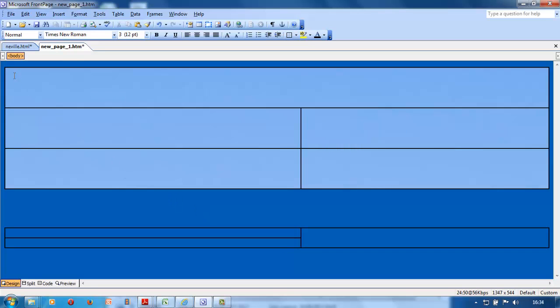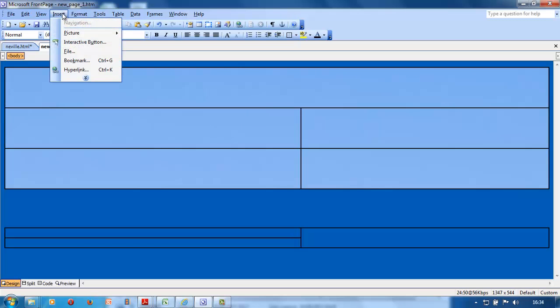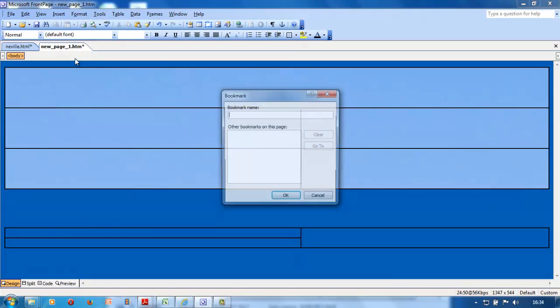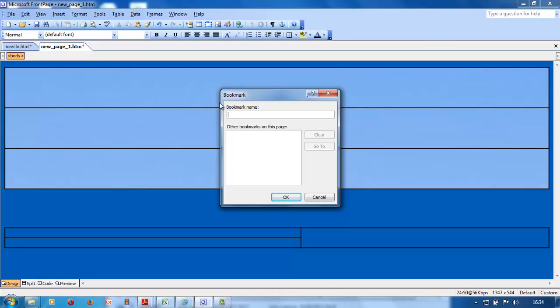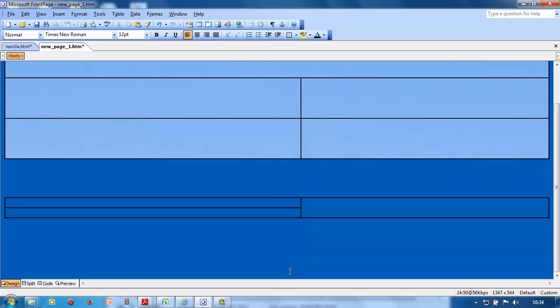They say they want a bookmark at the top of the page on the left hand side. Go Insert, Bookmark, name must be called top. So this bookmark is top, and you go okay. It's got a little flag, can you see that?